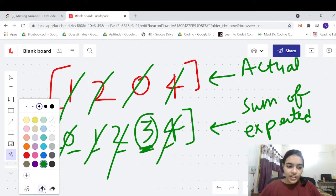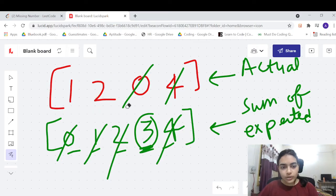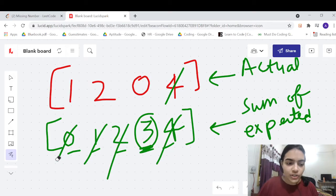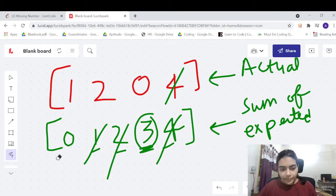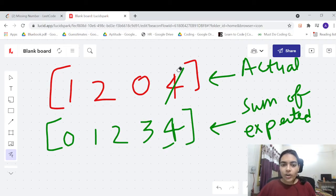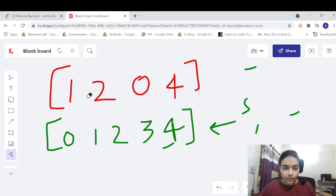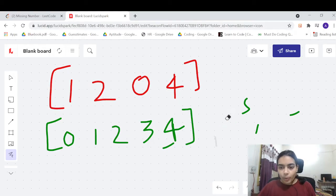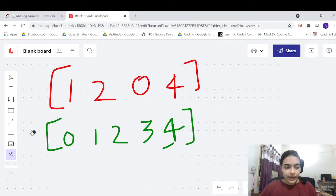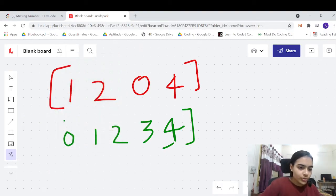There's a better approach which is actually faster — we're going to use bits (XOR). The sum approach can run into overflow errors because you are summing large values. Even though our answer was accepted here, there could be situations where int is not appropriate. So instead of summing expected values and subtracting actual values, we can use XOR.